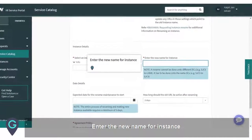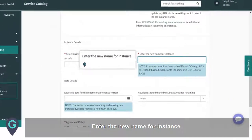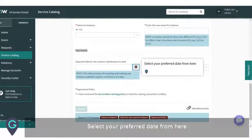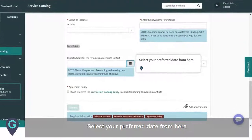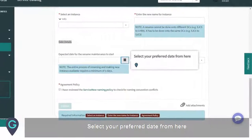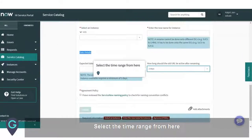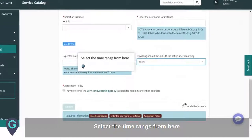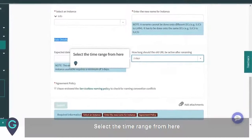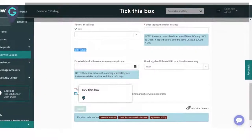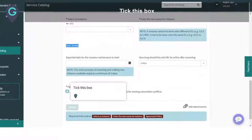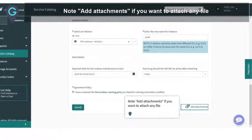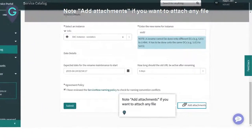Enter the new name for the instance. Select your preferred date from here. Select the time range from here. Tick this box. Add a note and attachments if you want to attach any file.